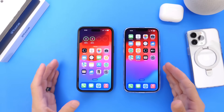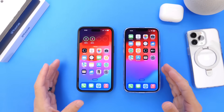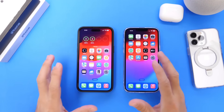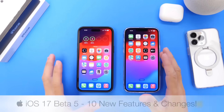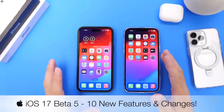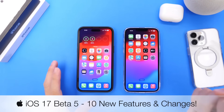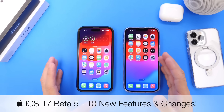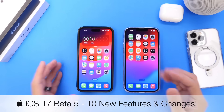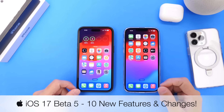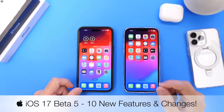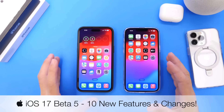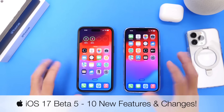Apple released iOS 17 developer beta 5, and this is probably one of the biggest beta updates since the official release of iOS 17 back in June. This one contains a lot of new features and changes, and in today's video I wanted to share with you guys 10 additional new features and changes within the latest beta.